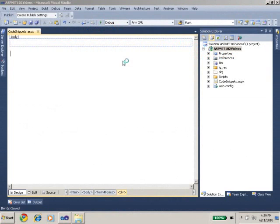Hi, in this video we'll take a look at how to use the new Visual Studio 2010 code snippet features within Visual Studio 2010.